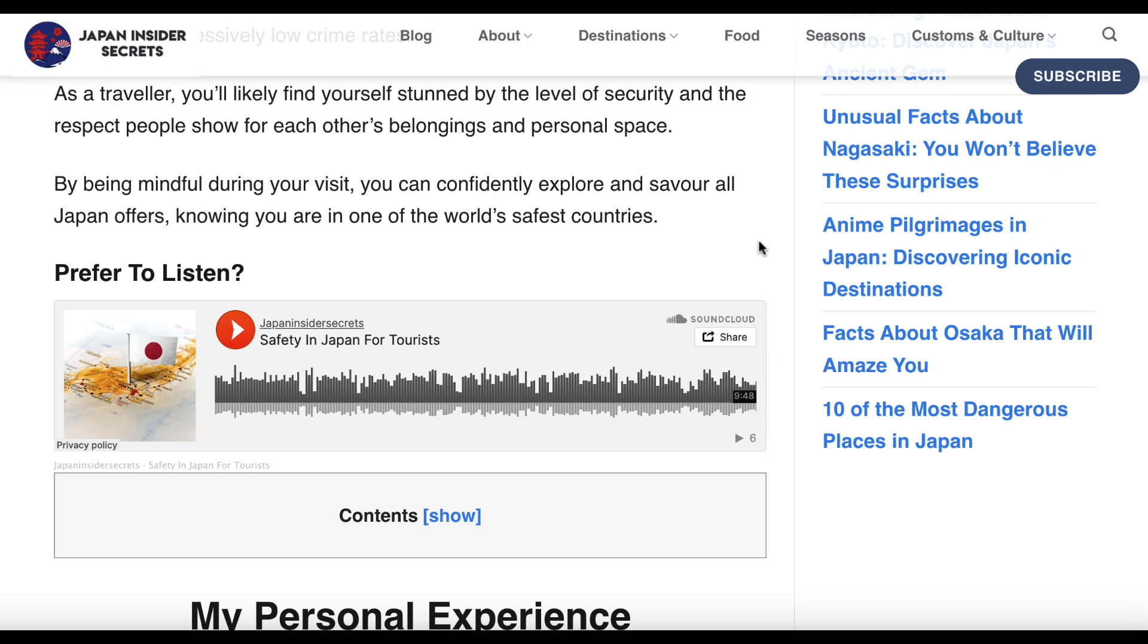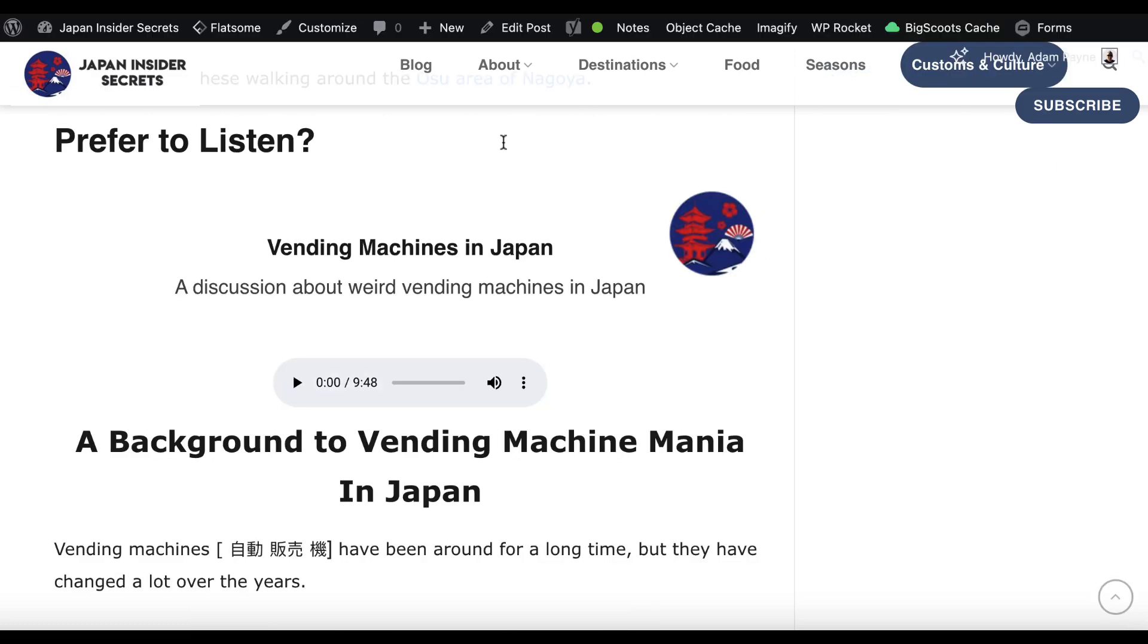Now, that may not seem like a lot, but that's six plays from a SoundCloud account that basically no one knows exists. People have just randomly found it. I've had somebody repost it as well.